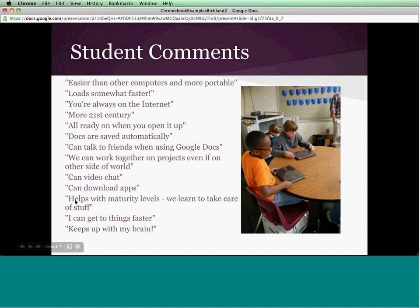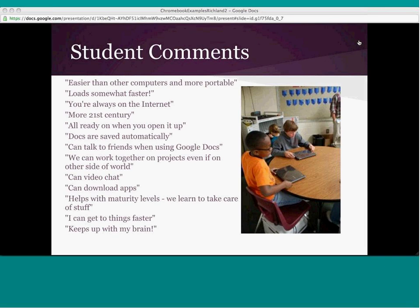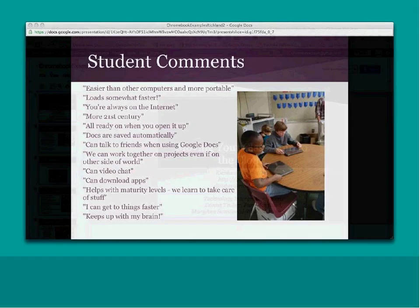Student comments: it's easier than other computers, more portable, loads faster, you're on the Internet, more 21st century, ready when you open it up, docs are saved automatically, you can talk to your friends while using Google Docs — they love the chat. Work together on projects. Video chat is another popular feature. One student said it helps with her maturity level and gives her responsibility. Get to things faster and 'it keeps up with my brain.'